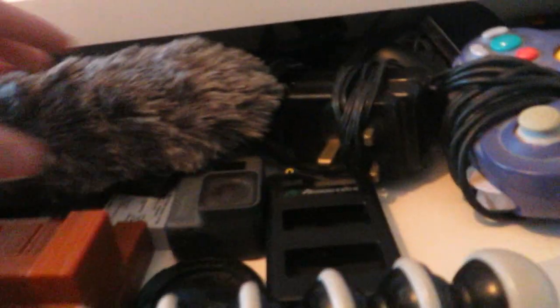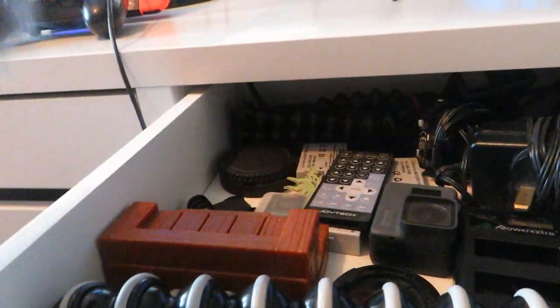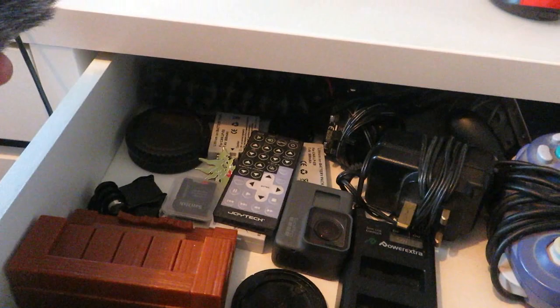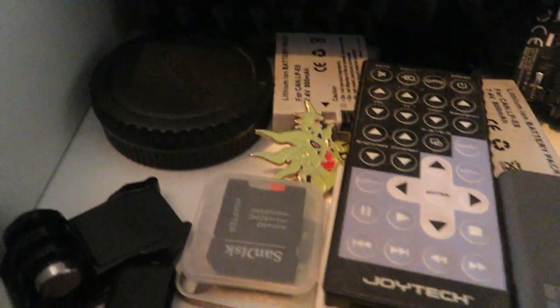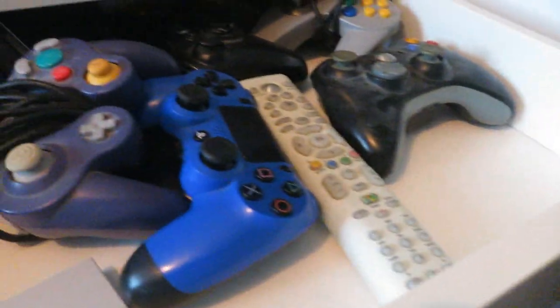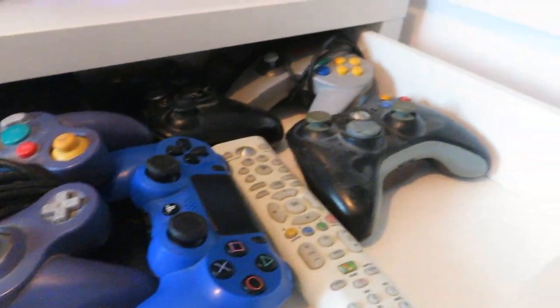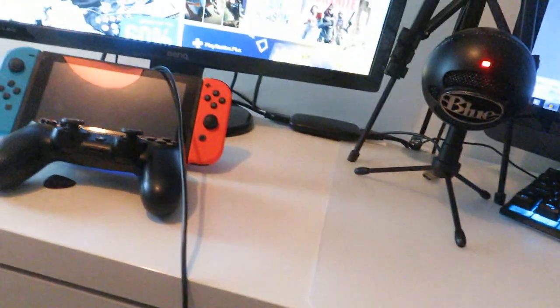In here we've got controllers, we've got camera equipment, we've got Pokemon pins and SD cards, Joby Gorilla Pods. Controllers - Gamecube, PS4, Xbox, Nintendo 64. Wow, this has been a really long setup video.